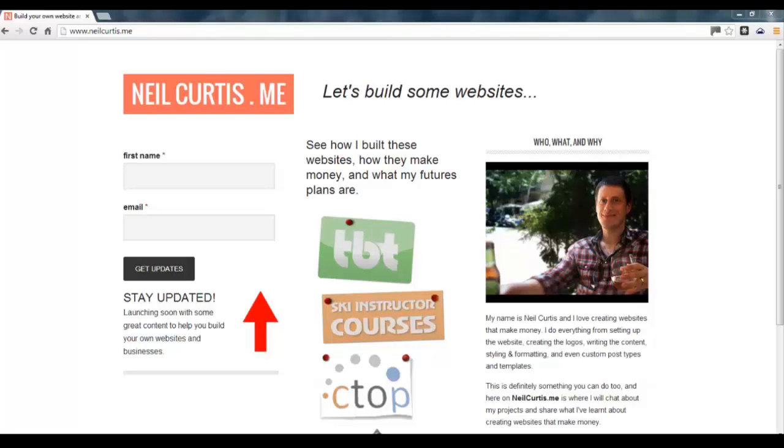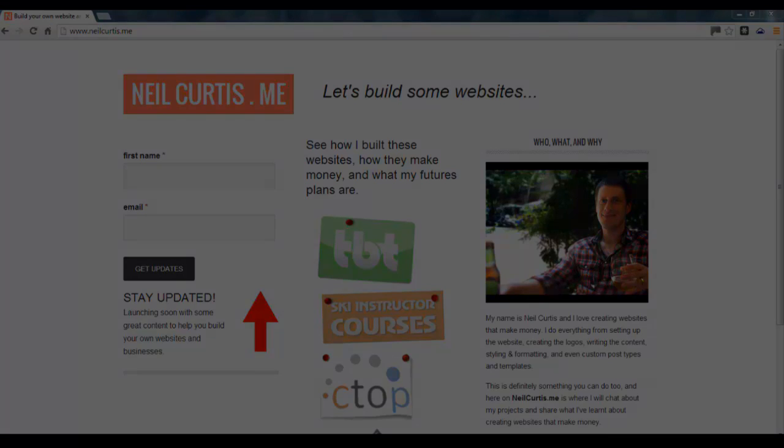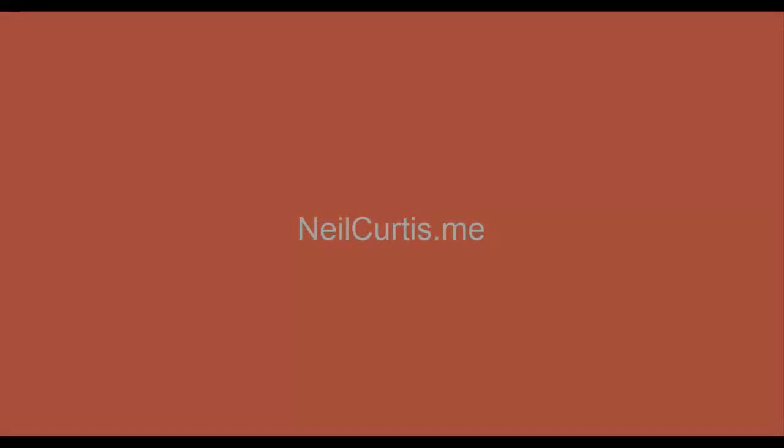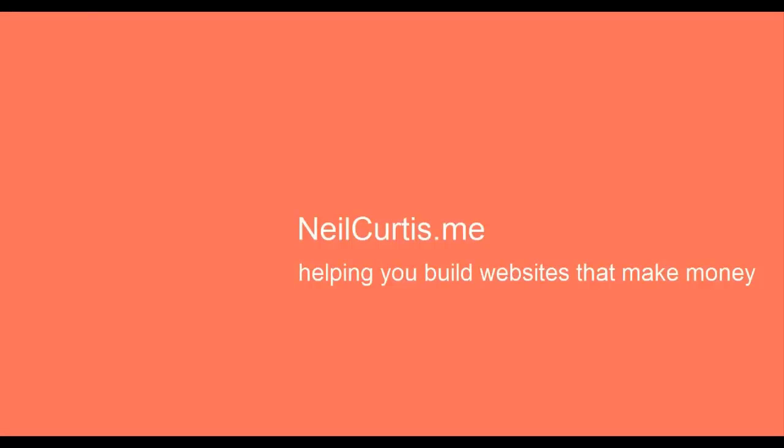And also head over to the website neilcurtis.me to find out lots of information about creating websites, creating web graphics, and even how to earn some money off websites. NeilCurtis.me. I'll see you there.